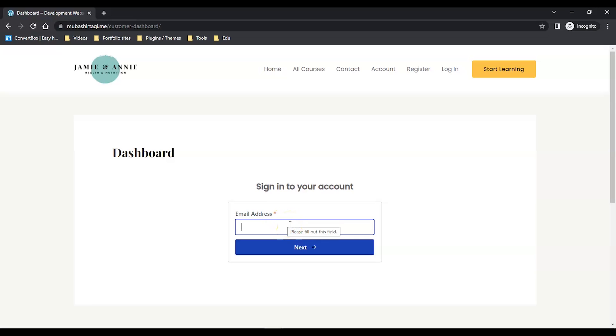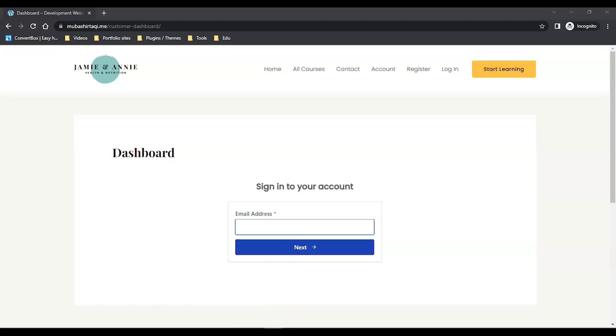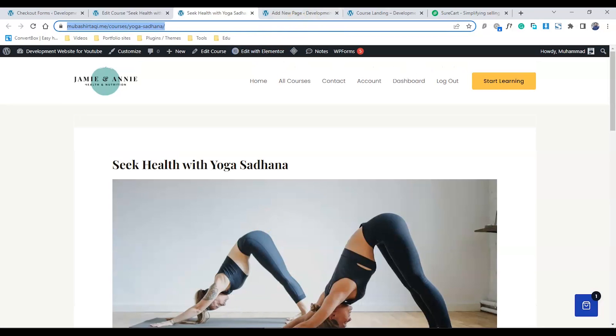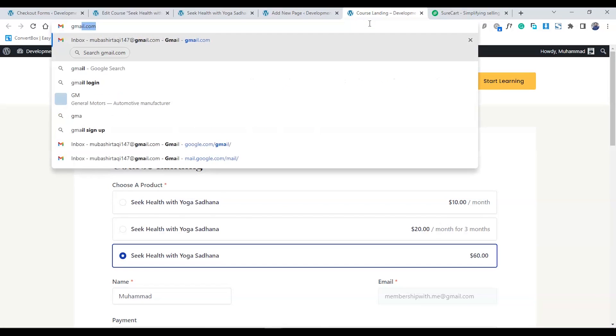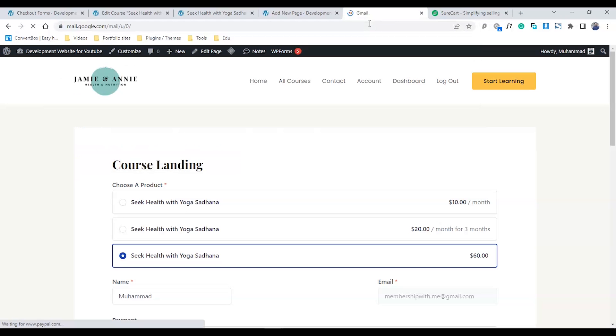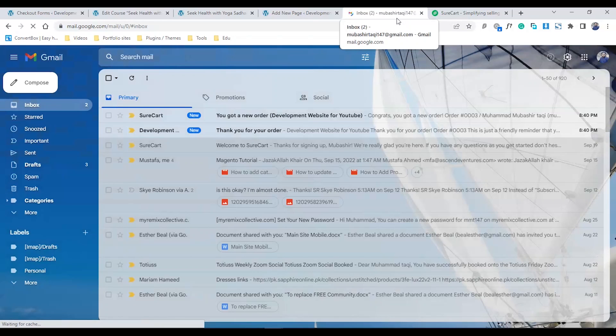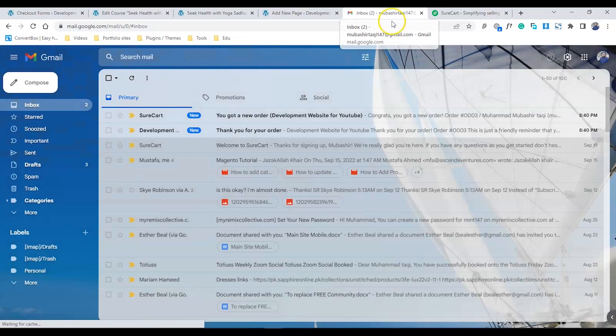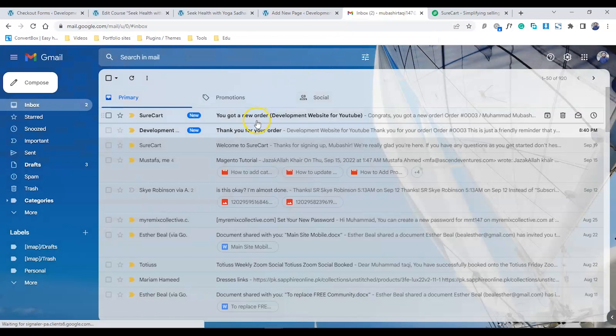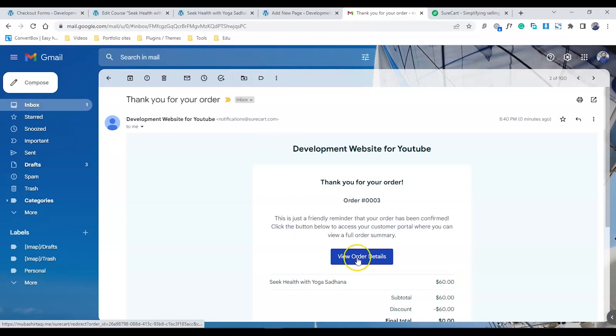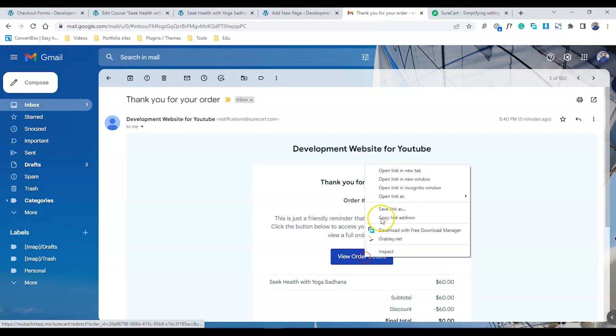But what I'll do is go to my inbox and check the emails I got. Here are the two emails I got: thank you for your order. View the order details.